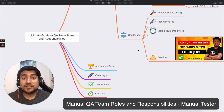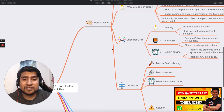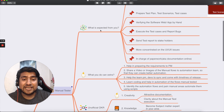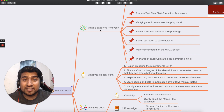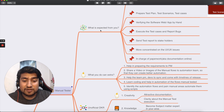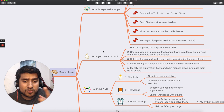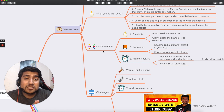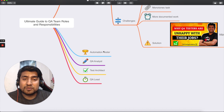Hey guys, welcome to Testy Academy. My name is Pramod and in this video I'm going to talk about the ultimate guide to QA team responsibilities and roles. Specifically, we're going to talk about the different roles and responsibilities of a manual tester, what is expected if you are a manual tester, what you can do extra, and I'm going to share my experiences about switching from manual to automation. We'll also cover your unofficial OKRs and the major challenges when performing responsibilities as a manual tester. This is going to be a series — I'll discuss automation QA analyst, test architect, and QA lead in upcoming videos.